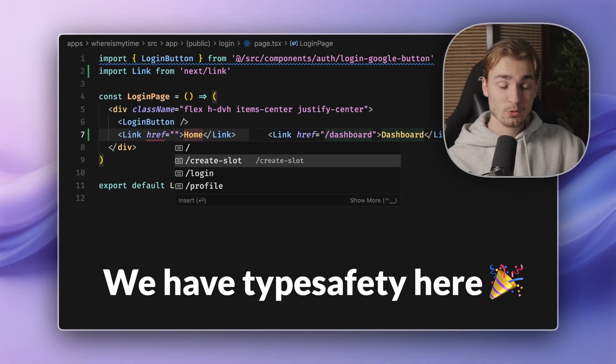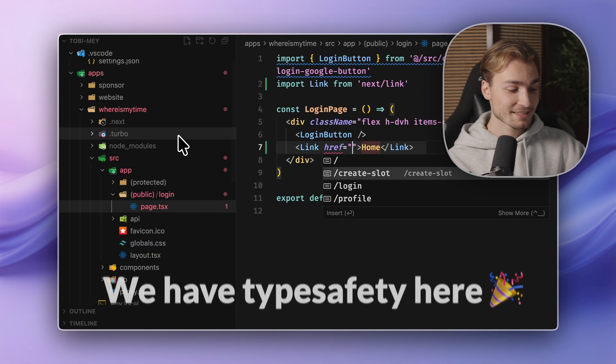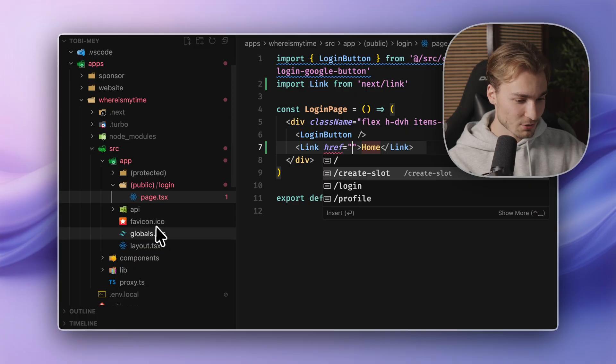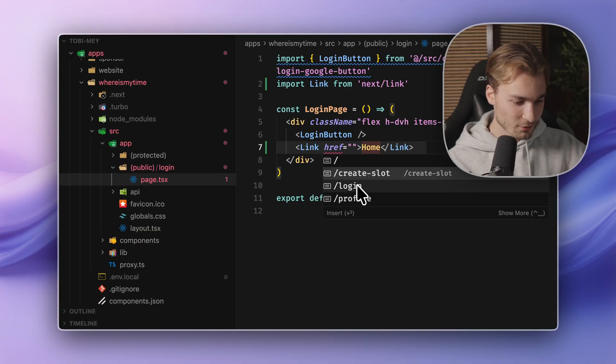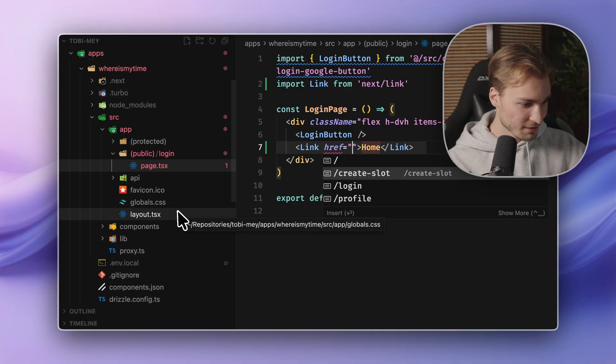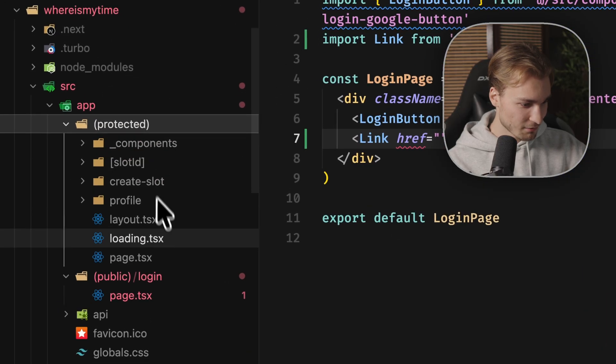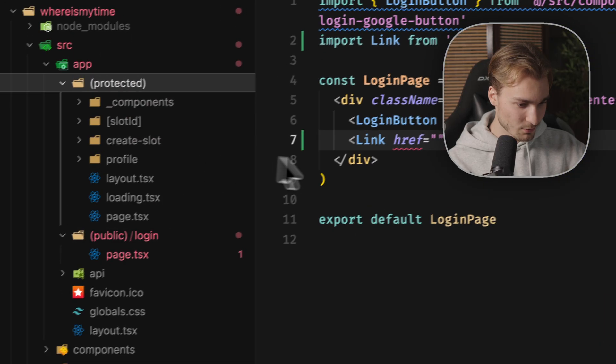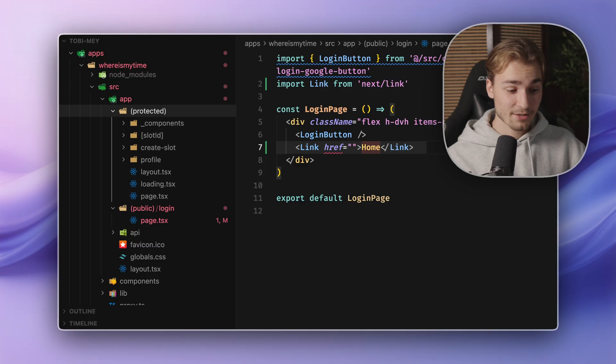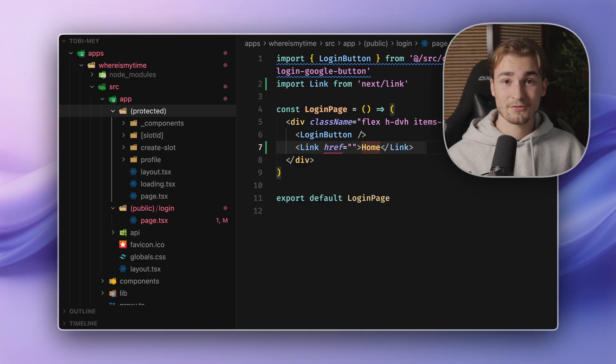You will see we have type safety here. We see actually which types exist in our application. We create slot, for example, or login. These are valid pages here. This is awesome. This gives you just type safety when writing links.